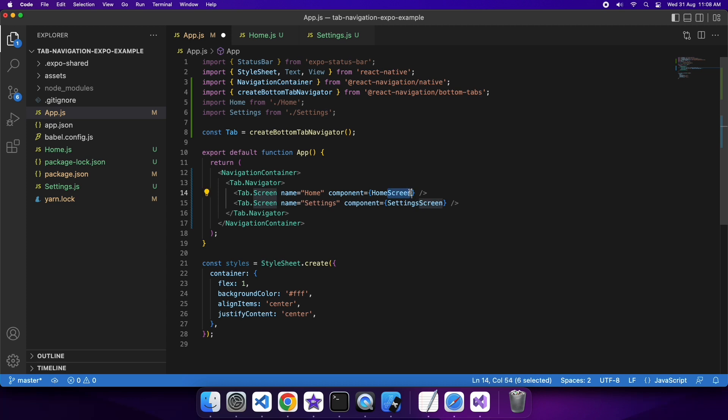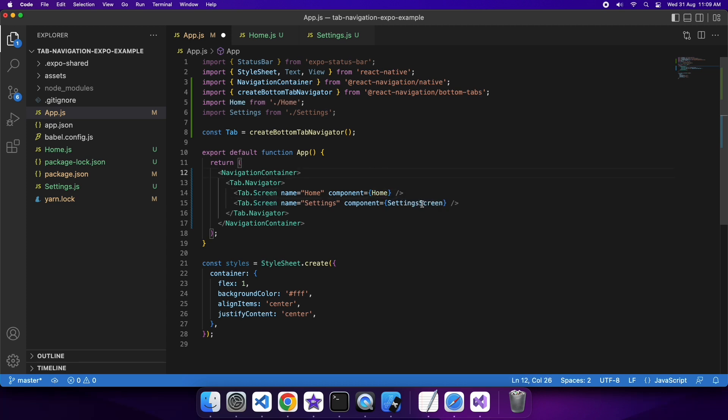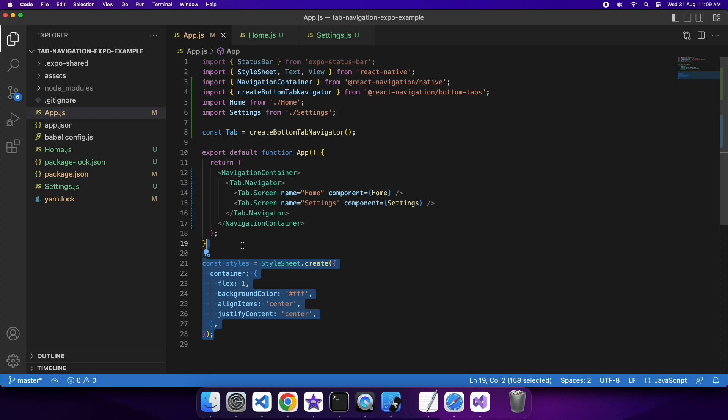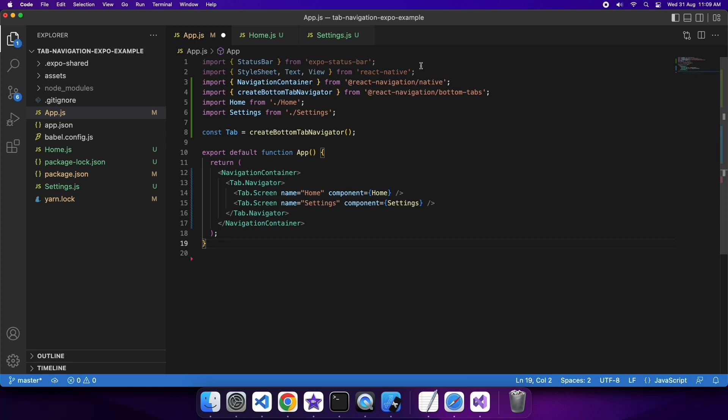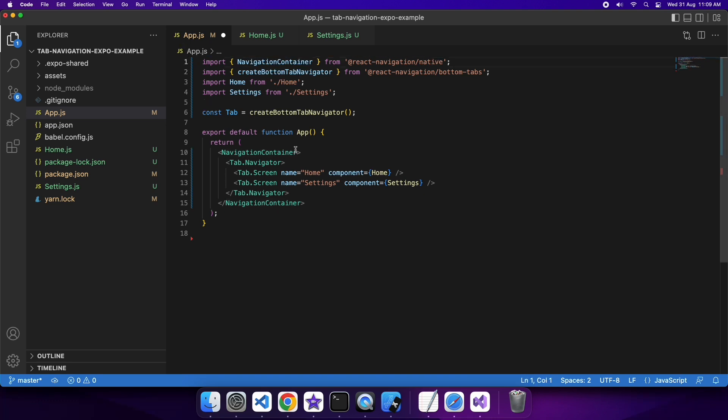I've given those different names. I could actually manually route to those if I wanted to without using the tabs. All I'd have to do would be to use the navigation property passed into the component.